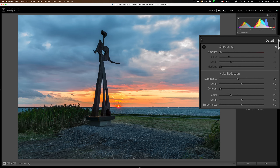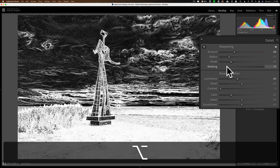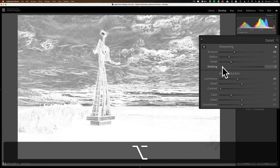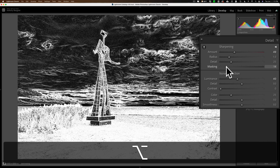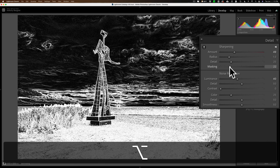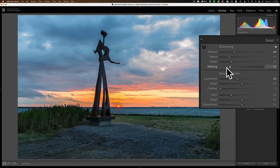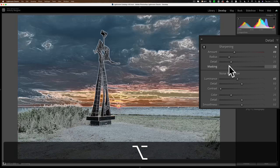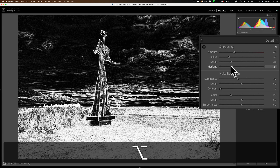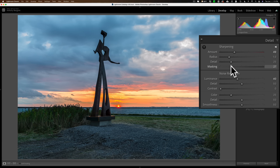In the Detail panel, a classic Lightroom tip: after setting your sharpening amount, go to the masking slider and hold alt/option. The screen turns white, meaning you're sharpening every pixel. As you drag right, black areas appear — black means you're not sharpening those areas. This lets you mask out the sky on landscape images where increased sharpening would introduce noise, so you're only sharpening edges like sculptures and grass where it's actually needed.